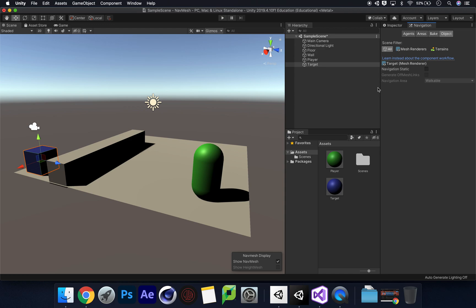The first thing to understand when creating a navigational mesh is that Unity wants to know what is going to move and what is going to be static within your game scene. Static means it's not going to move at all — like a floor, wall, or a building. This allows Unity to create a nav mesh on the floor and around objects like walls, determining height and things like that.